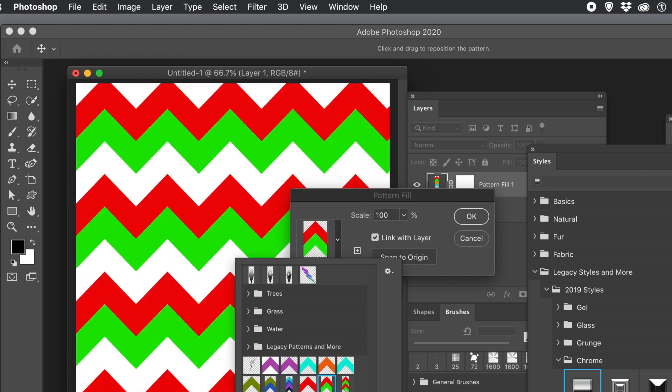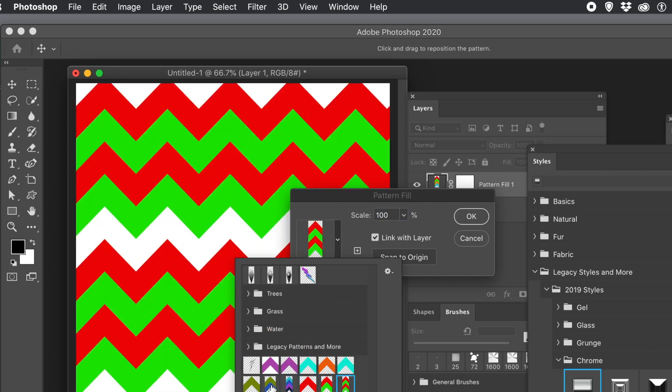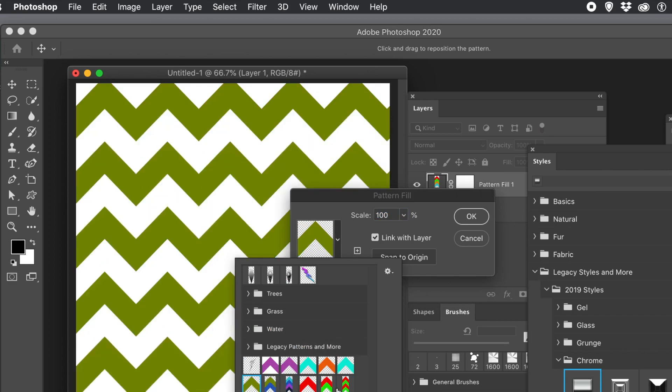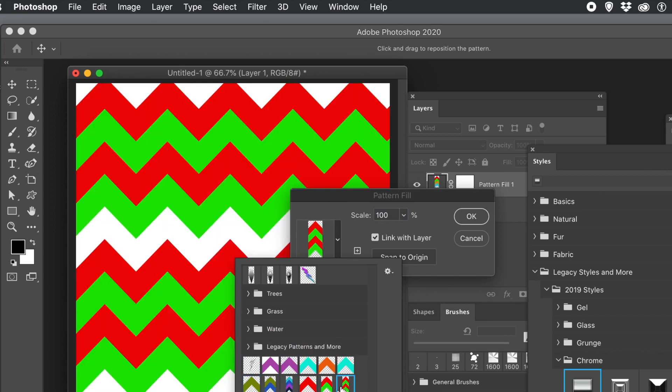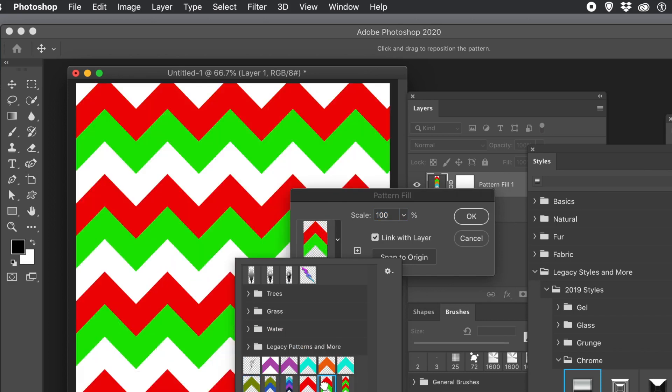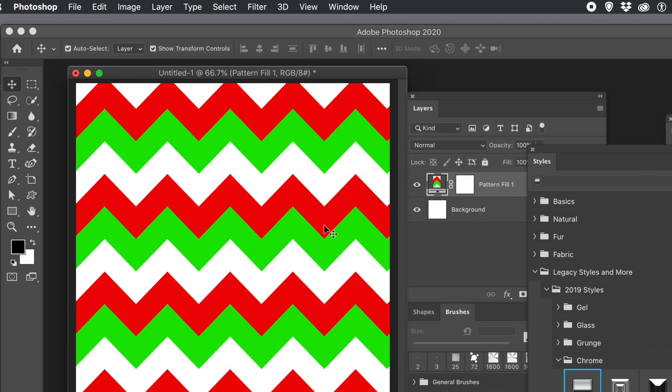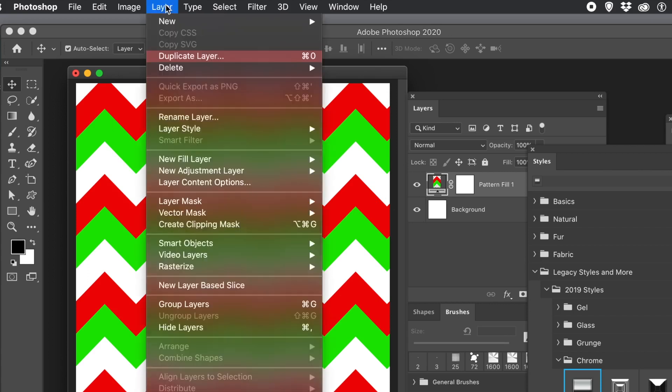So you can go with that one. You can change the scale. You can also move it around. So if you want to offset it slightly, do that as well.